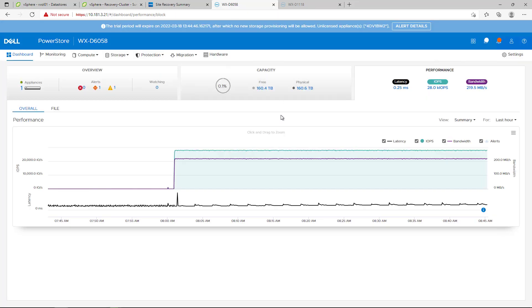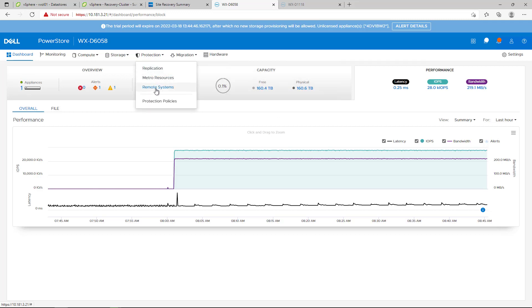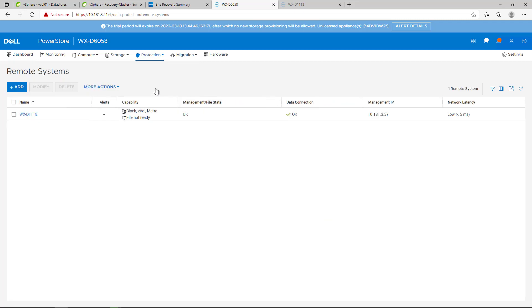By connecting to my source PowerStore manager and navigating to the remote sites view, we can see that the remote PowerStore cluster is configured for block, vVol, and metro replication.